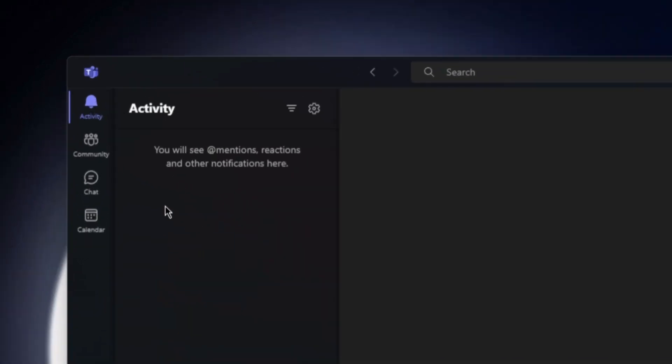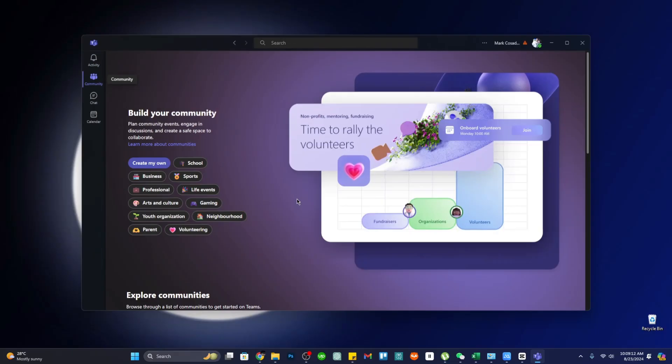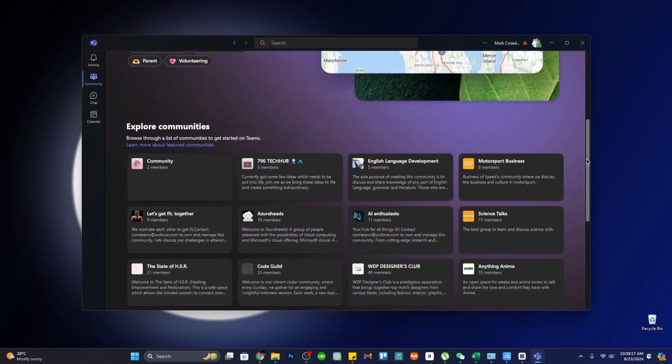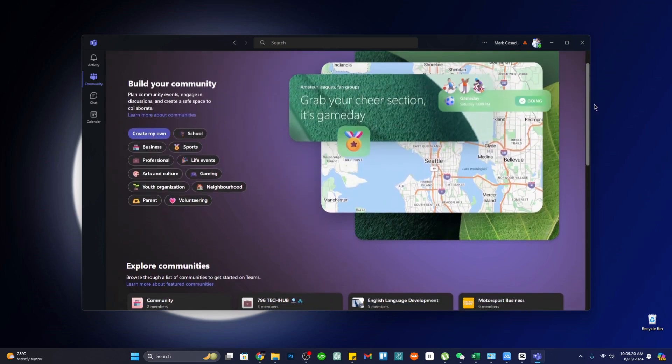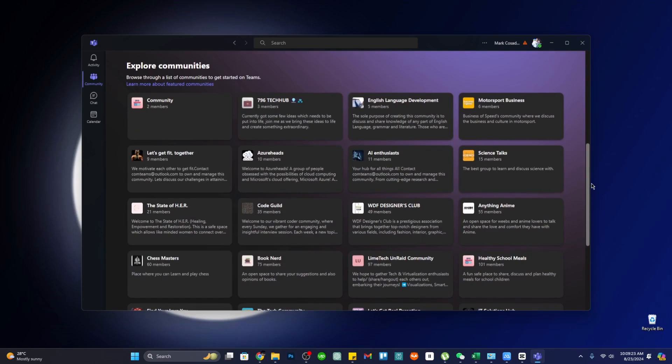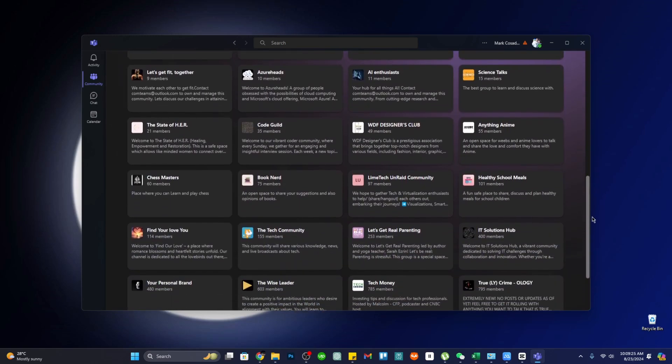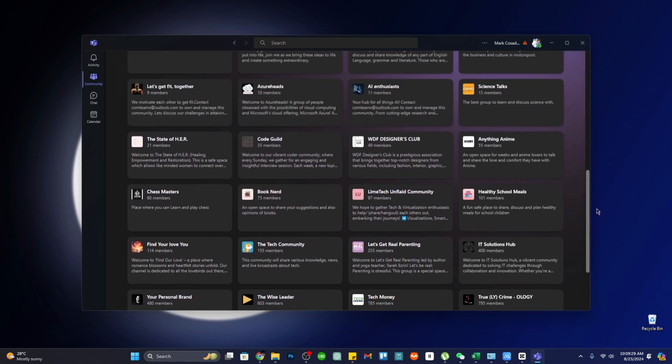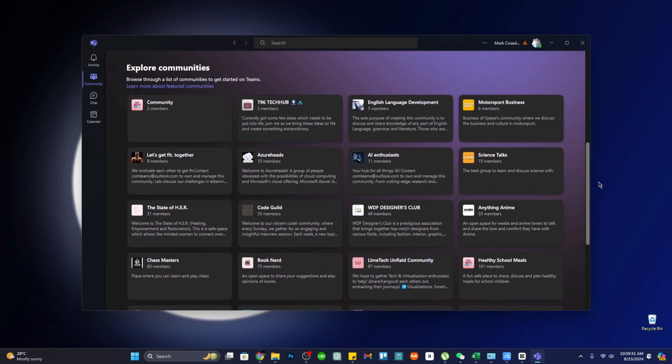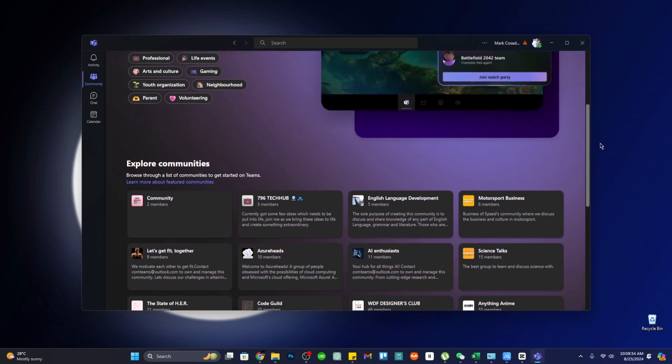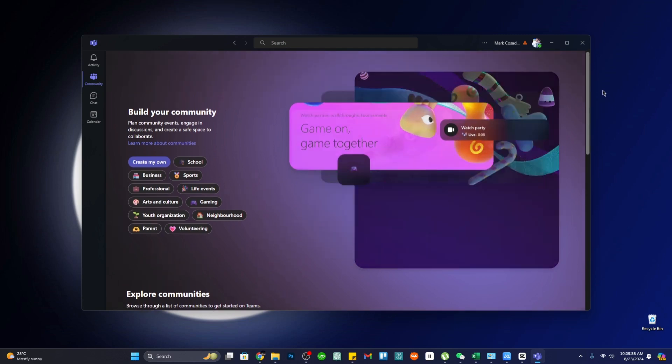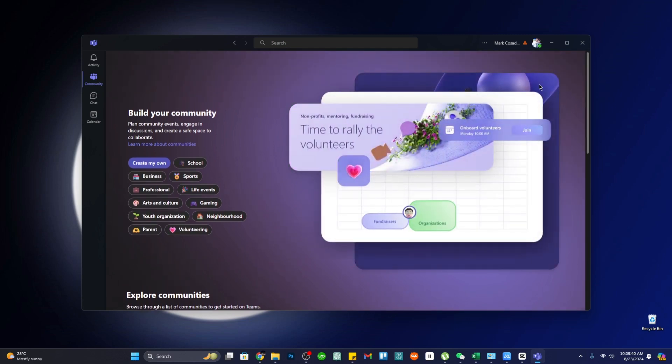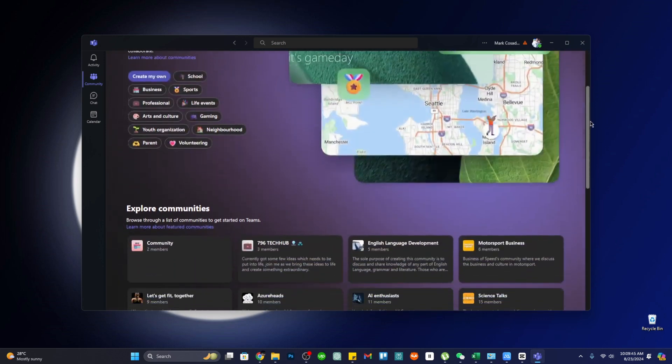The Community feature in Microsoft Teams, especially prominent in its personal version, allows users to create and join groups centered around shared interests or goals, whether for professional collaboration, social hobbies, or study groups. This feature supports meaningful connections and discussions within a community setting. Users can create their own communities, invite members, and engage in threaded discussions through posts. This feature also supports sharing files and other resources, fostering collaboration.